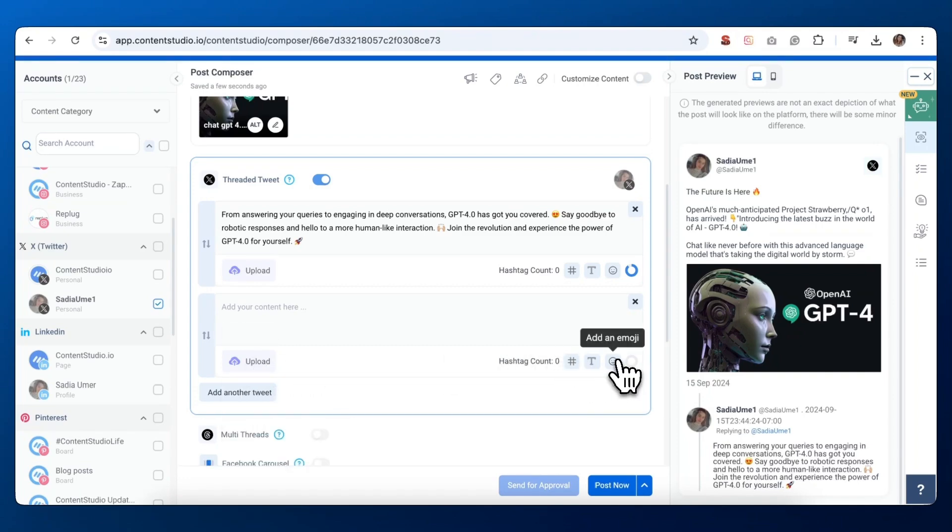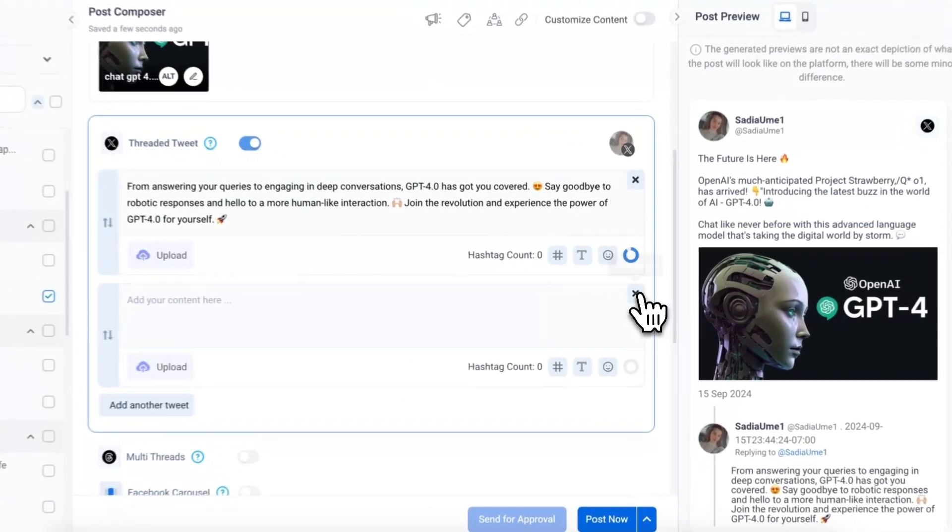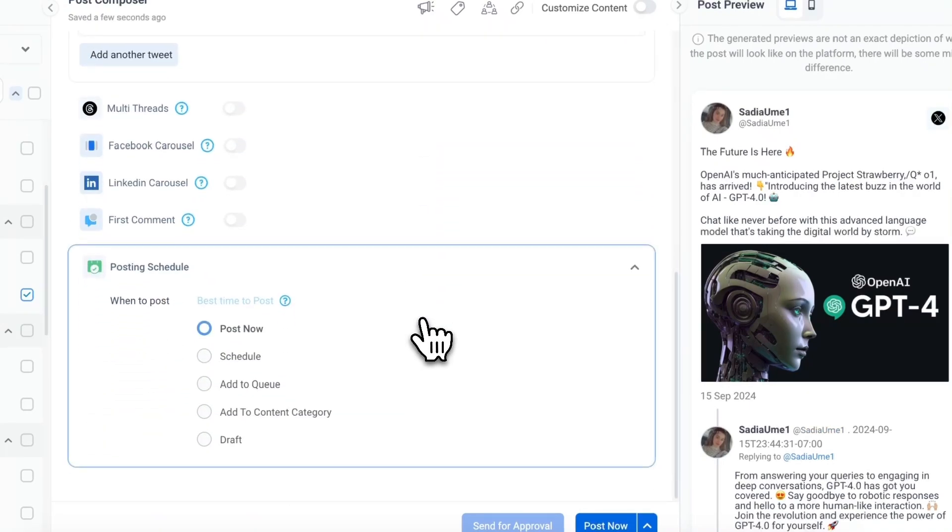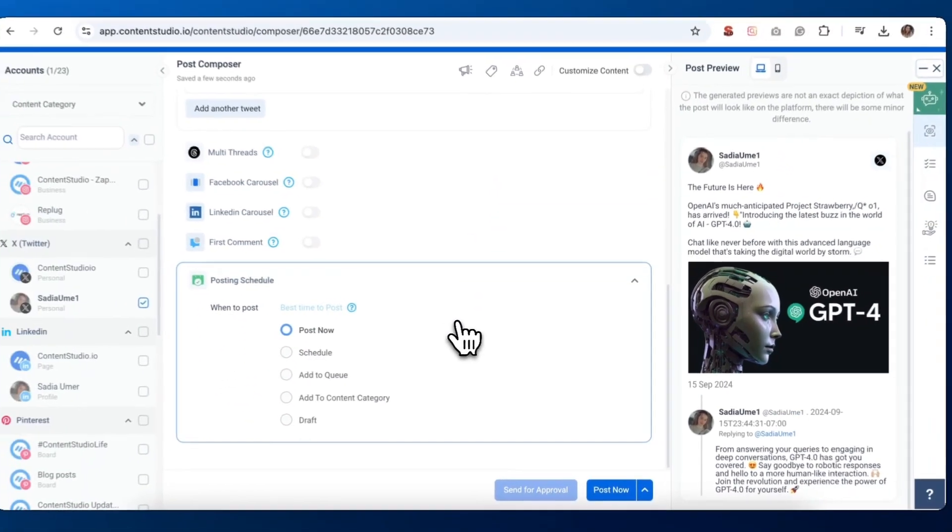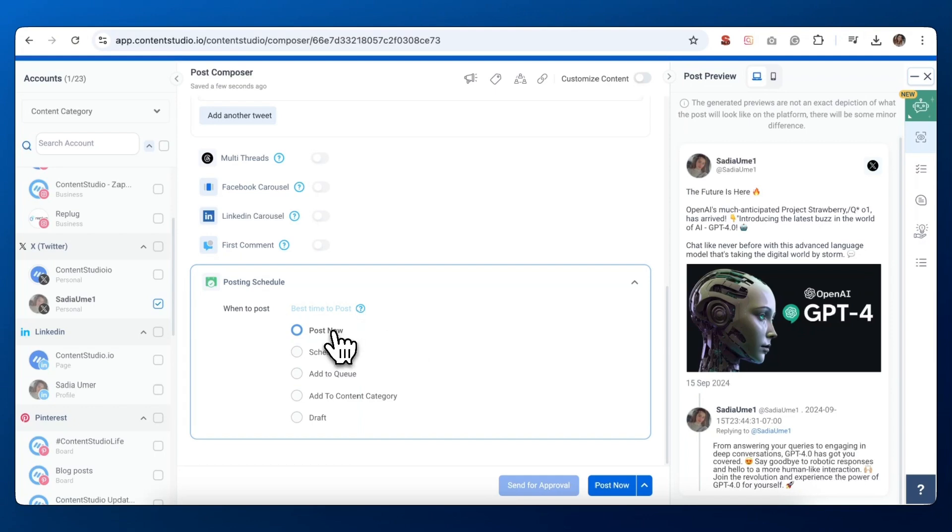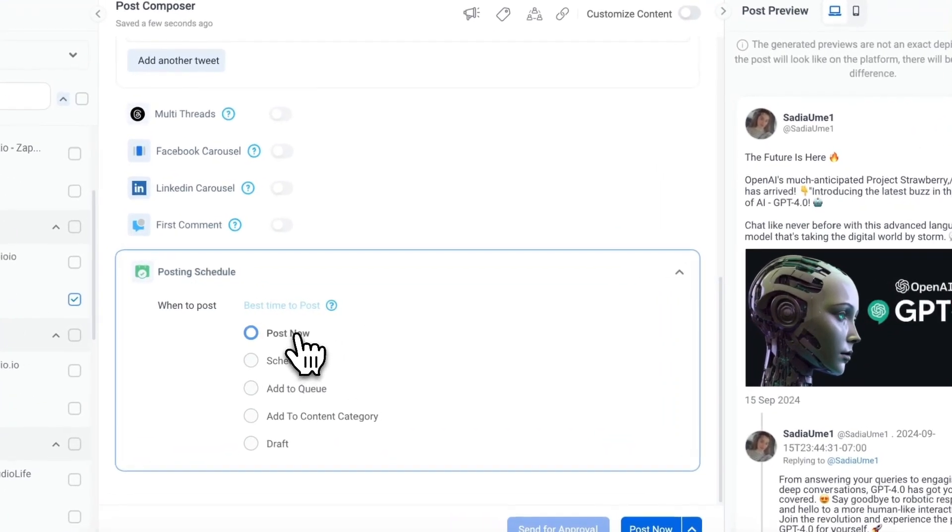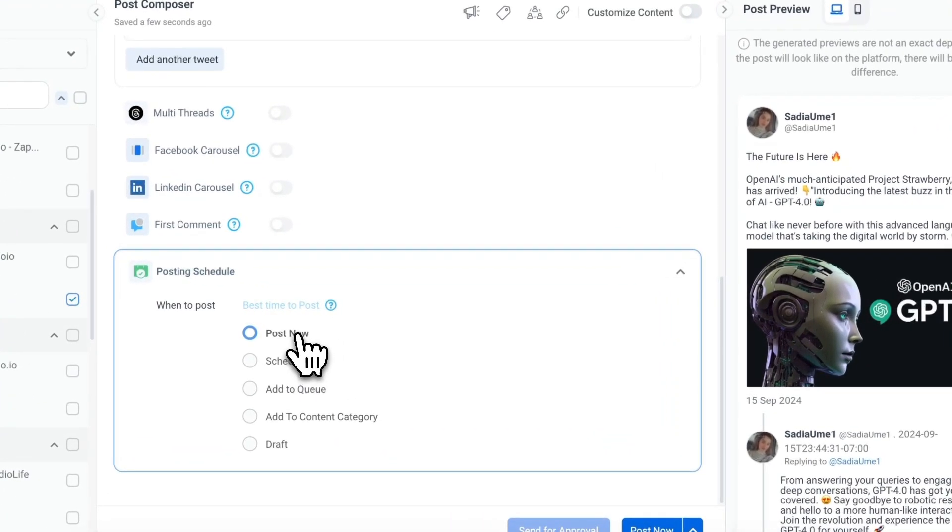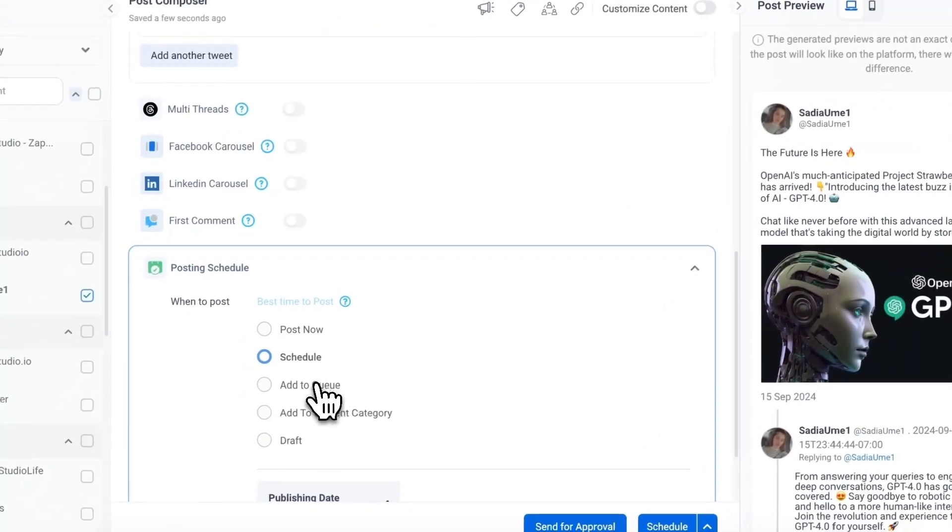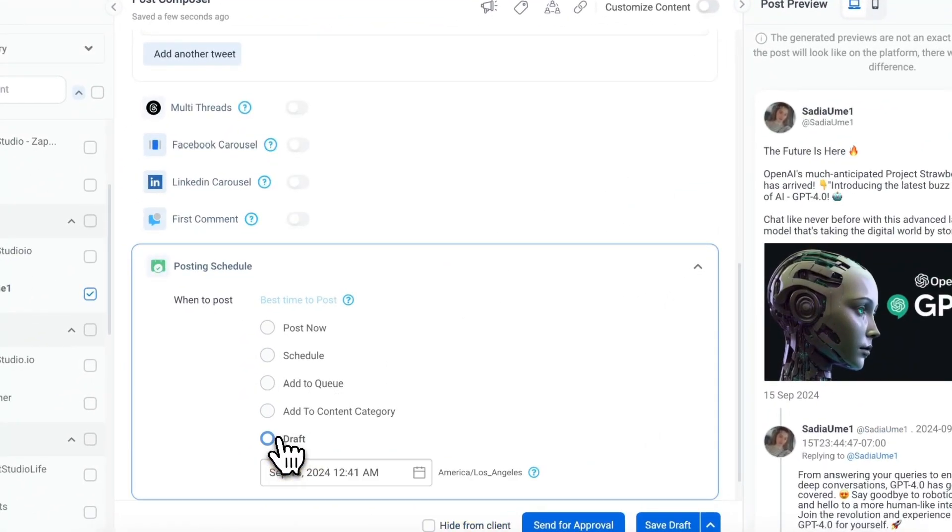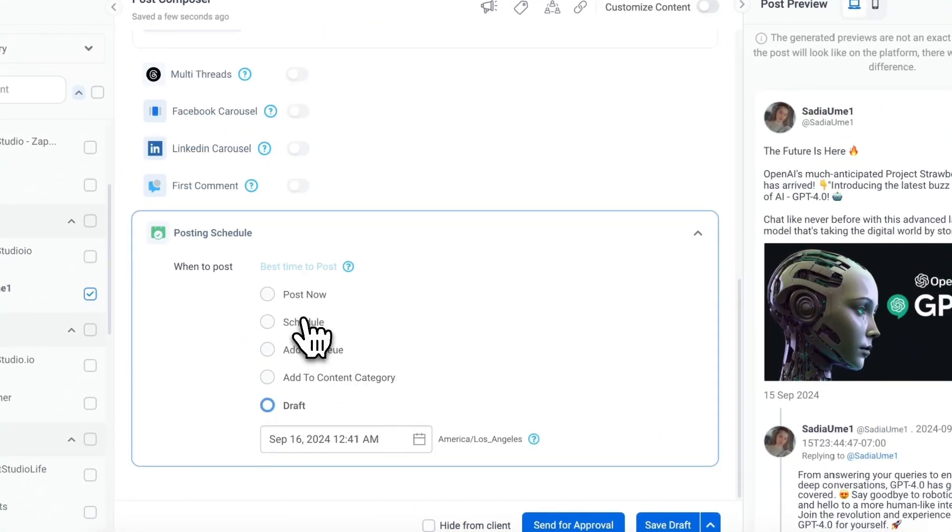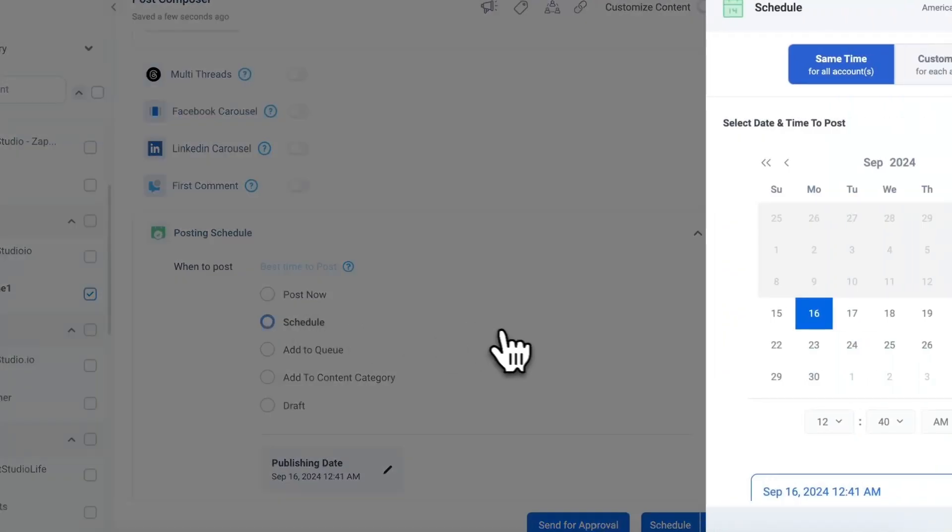Now that we've crafted the perfect tweet, it's time to schedule it. Content Studio offers several flexible options for when to post your tweet. Look for the posting schedule section at the bottom of your composer. You'll see options like post now, schedule, add to queue, add to content category, and draft. For this tutorial, we'll focus on the schedule option.